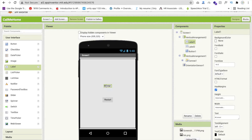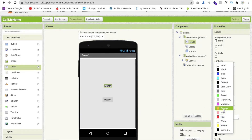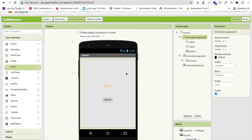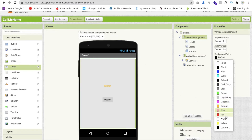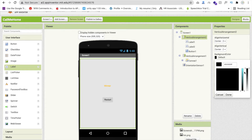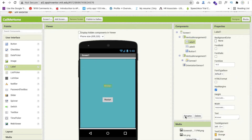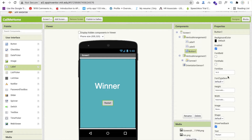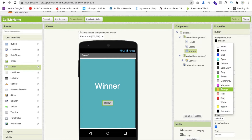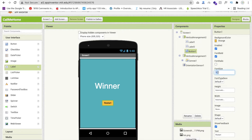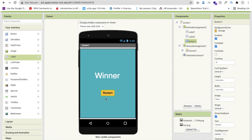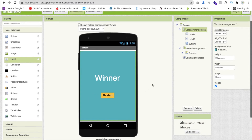Style the winner label: change its text color to orange, change the arrangement background to dark teal, set the text color to white, and set font size to at least 50. For the restart button, set the background color to orange, make it bold, set font size to 18, and label it 'Restart'.